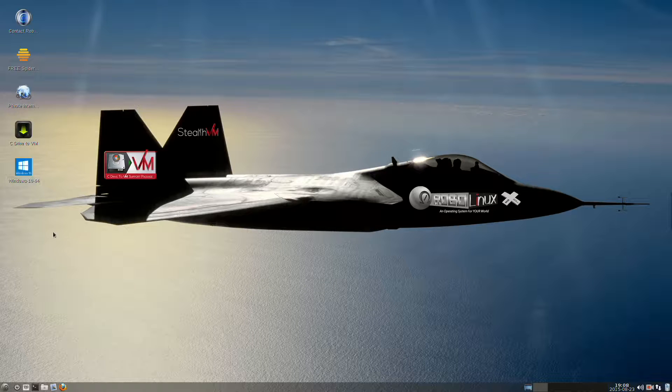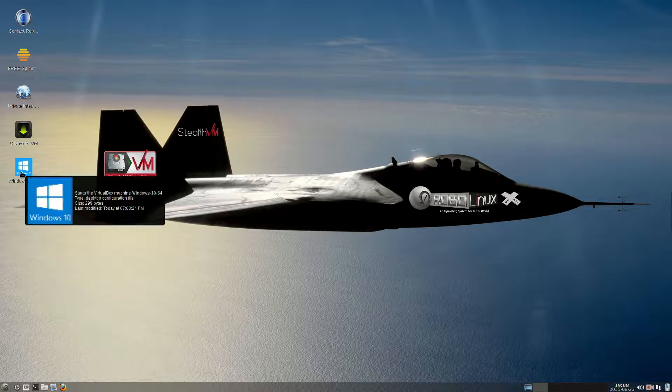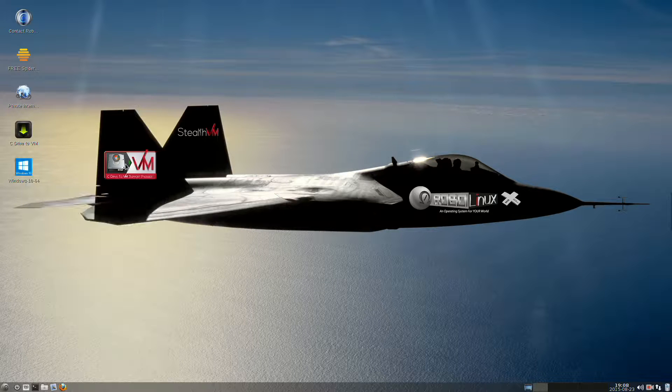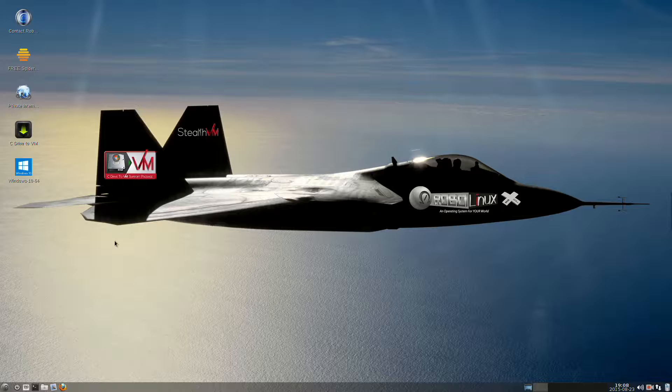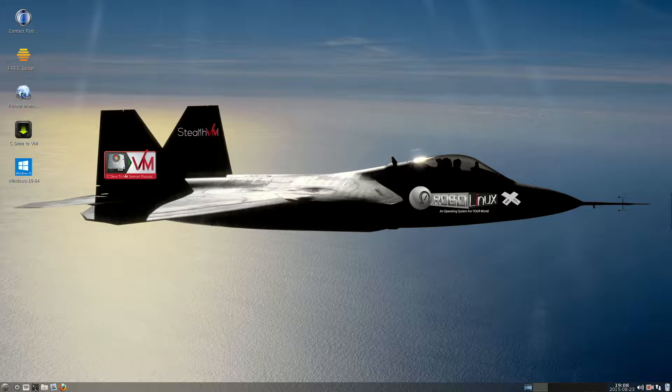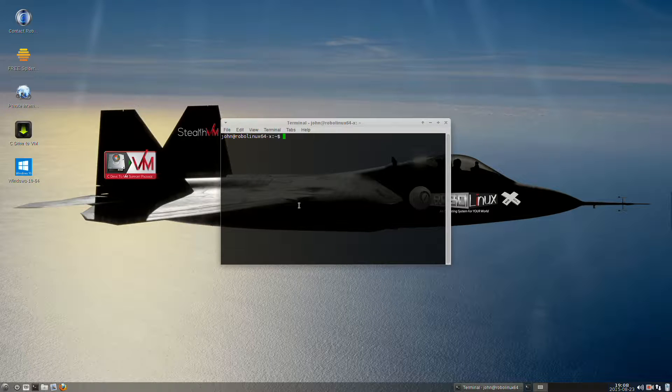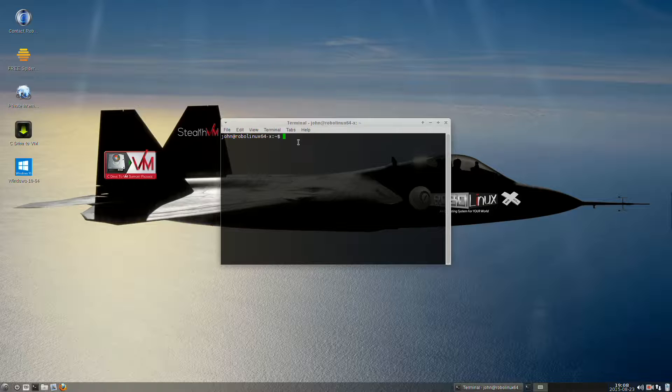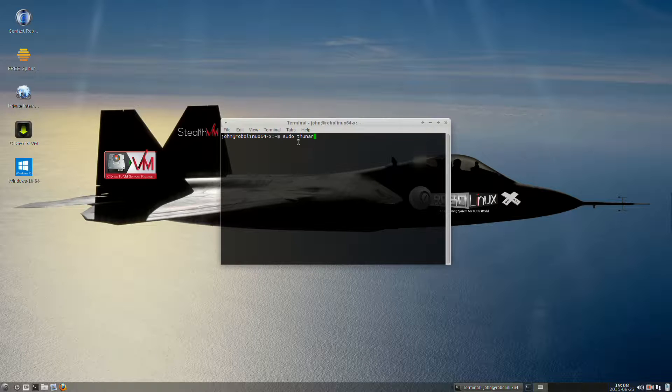Now we need to move this icon into our USR Share Applications directory. The way we do that is we open a terminal by clicking on the black square terminal down here at the bottom left, and we're going to type in sudo space Thunar. I already did that earlier, so hit the up arrow. One of the advantages of using a real operating system.